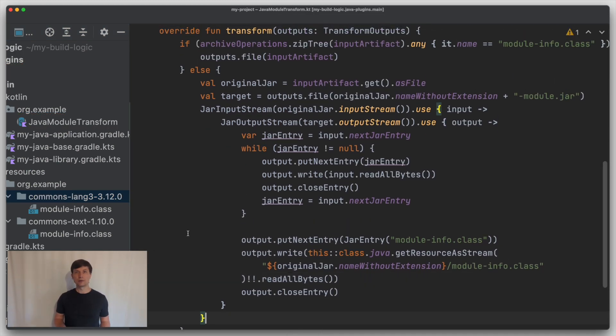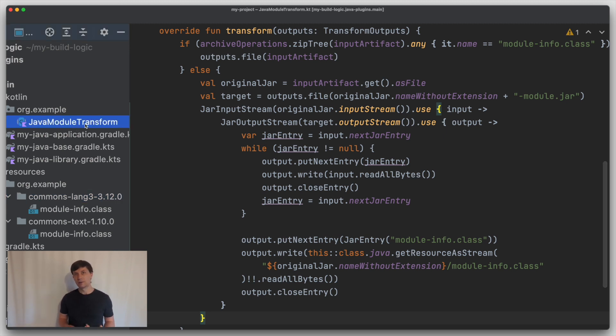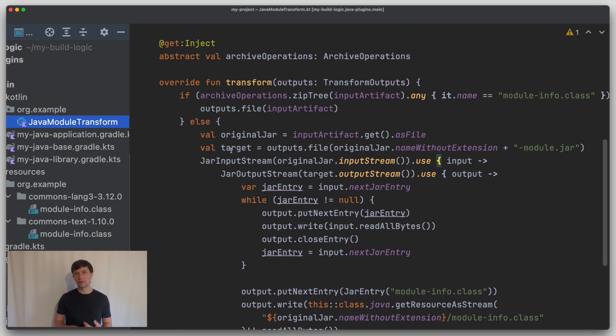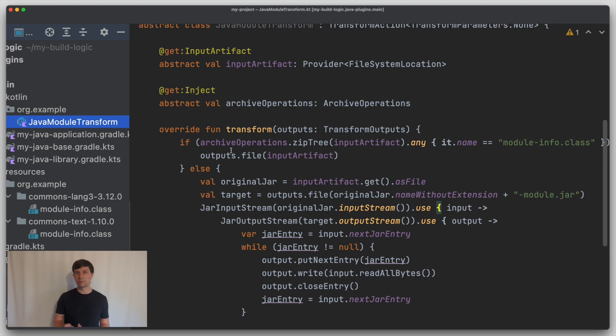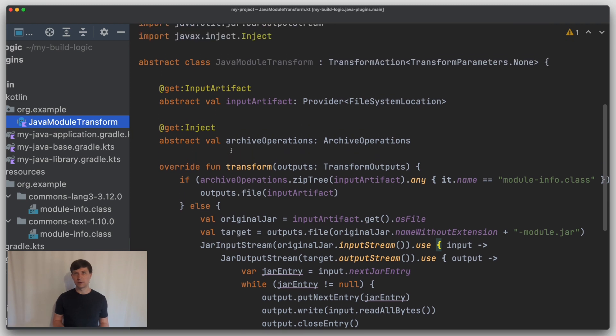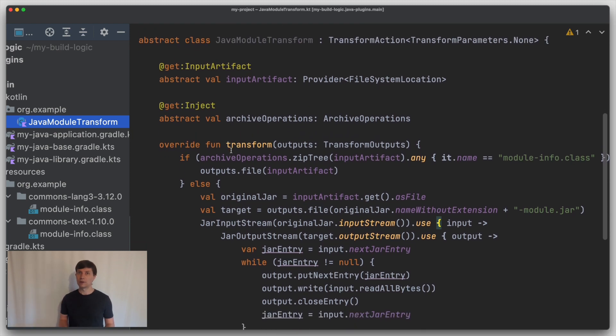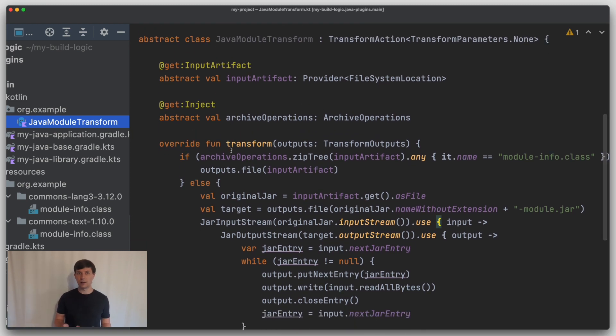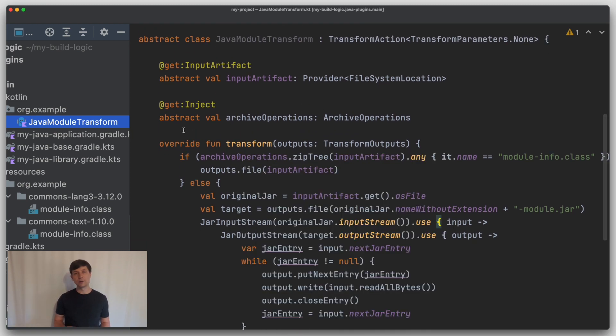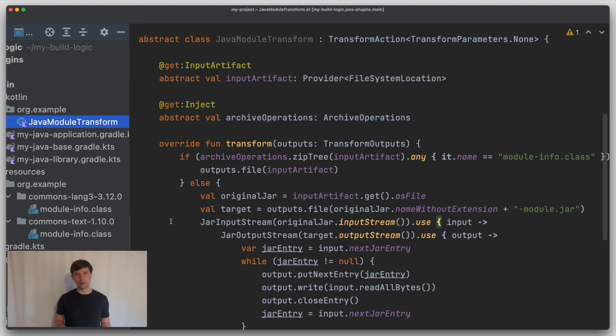With this, we have implemented a complete artifact transform in Gradle. Remember, the transform concept is a general concept that you could use to transform any file that you get through Gradle's dependency management. Using it to extend or modify jar files is just one example.